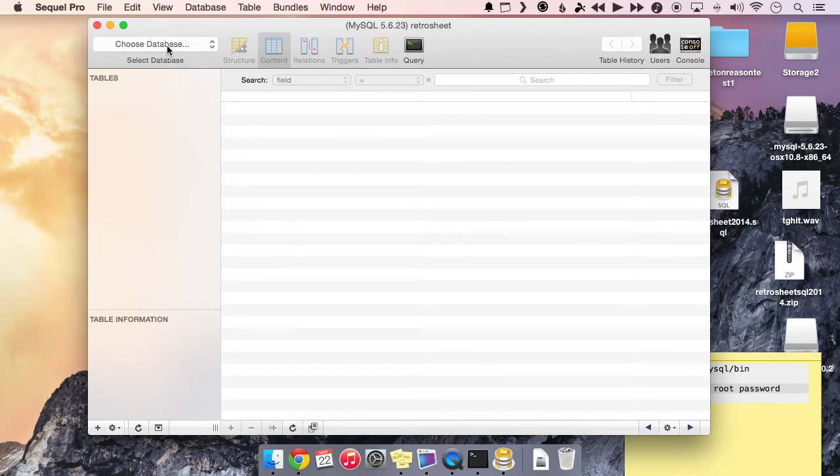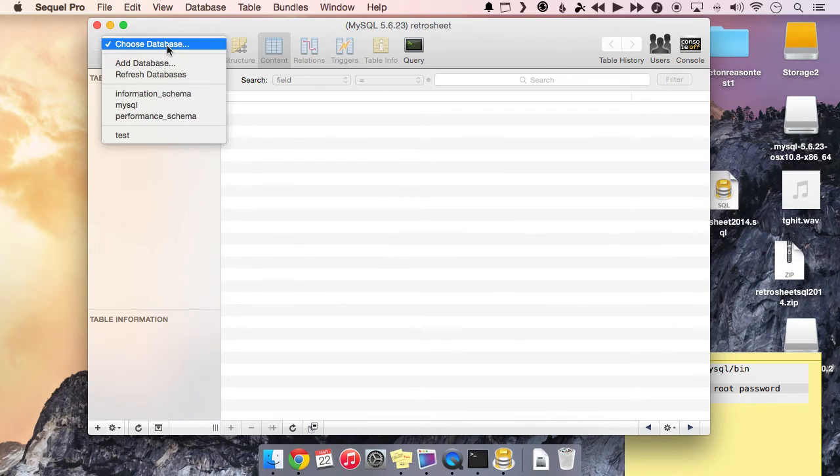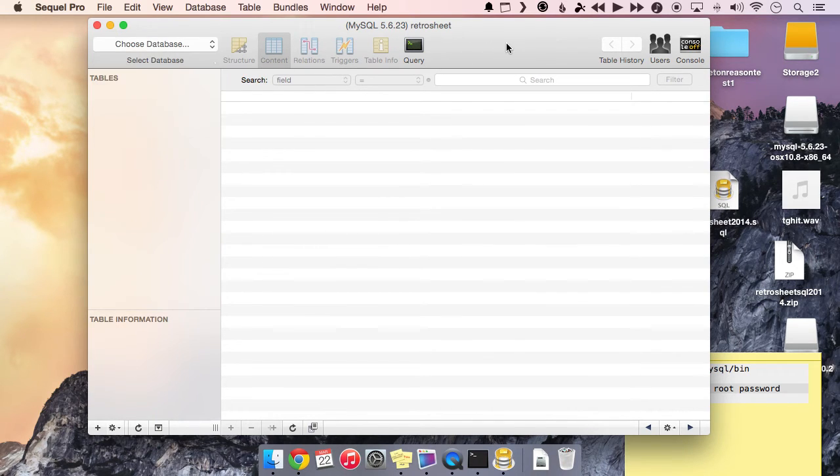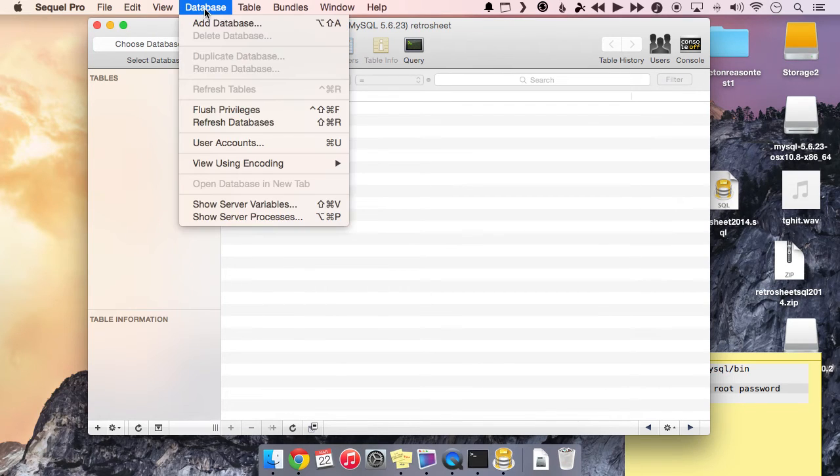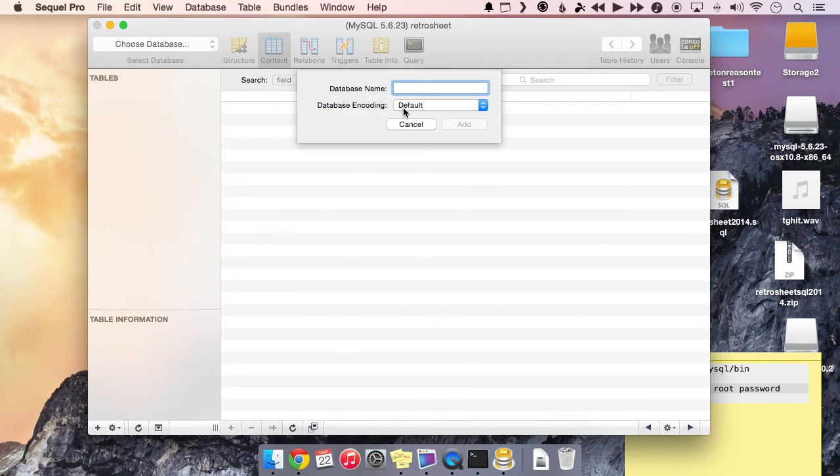Great. So now we're connected to our database, but we actually don't have any real databases that we can connect, or we don't have a RetroSheet database that we can connect to. So in the database menu, let's go ahead and click add database and we'll just call this database RetroSheet.